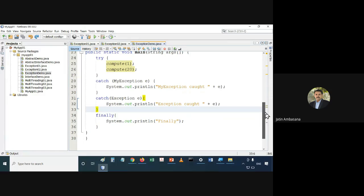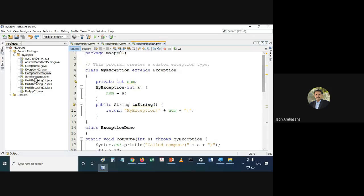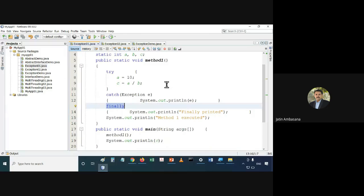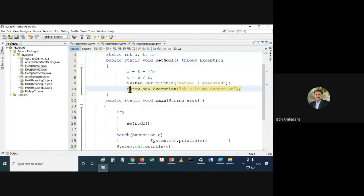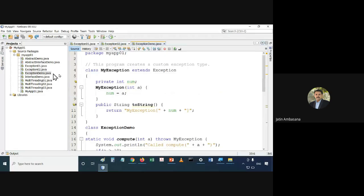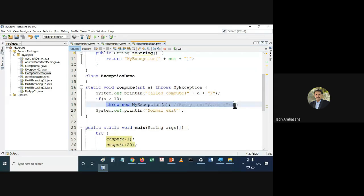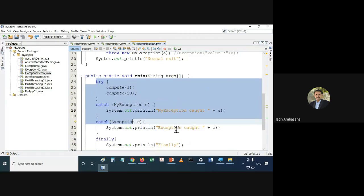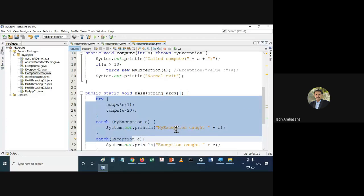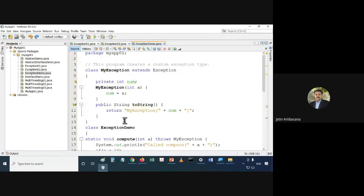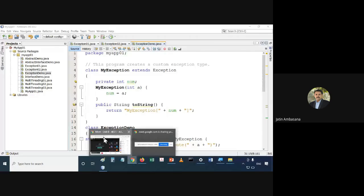So, what did we learn about exceptions today? We learned how to use try, catch, and finally, and what is the meaning of throw and throws. Then we saw how to declare our own exception type, how to throw it out, how to declare that a method throws it, and how to handle it. Any doubts on this, please do let me know.